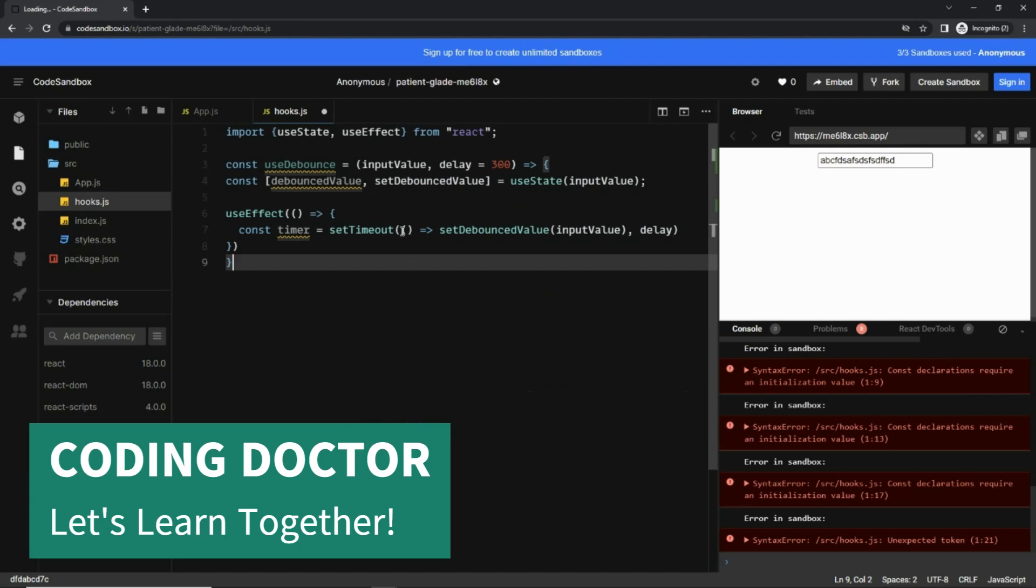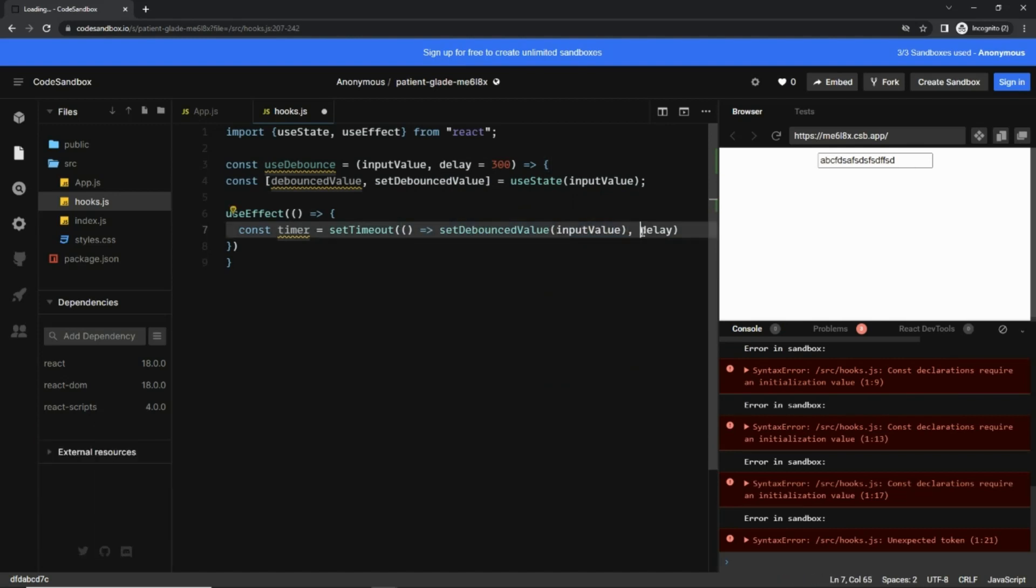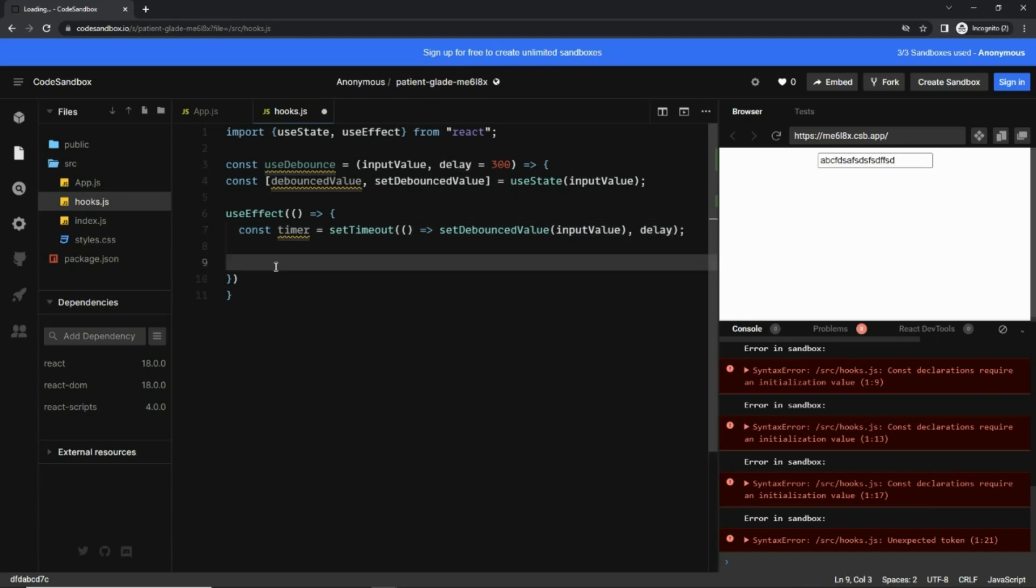setTimeout takes one function and the amount of time you want to delay it. And you also need to clear the timeout, for that I'm going to call a return method here which is a cleanup function.